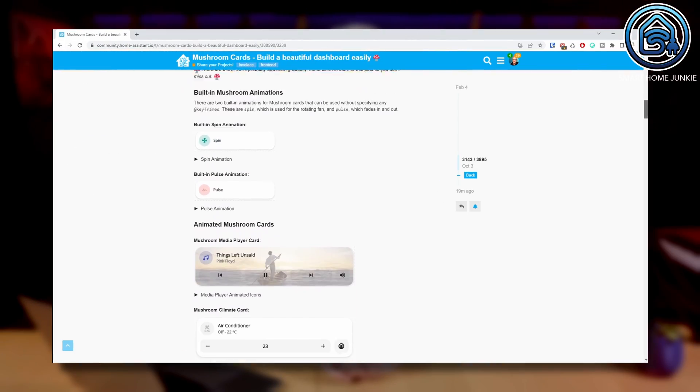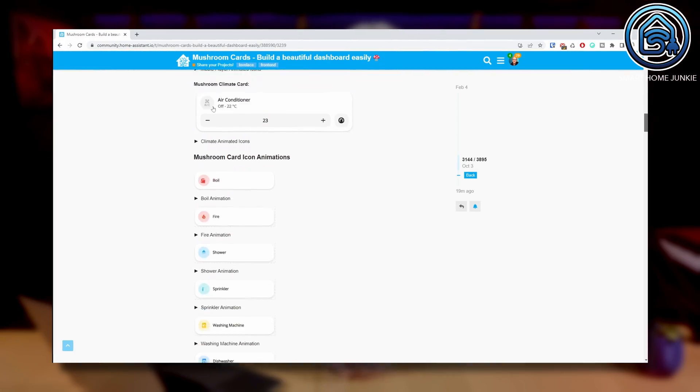This is so cool. You can animate the mushroom cards and icons in various ways to spice up your dashboard. Please subscribe to my channel and hit the thumbs up button. First of all, I have to give credit to Rice, who came up with the idea and a lot of inspiration for various types of animations. You will find a link to examples he created in the description below.